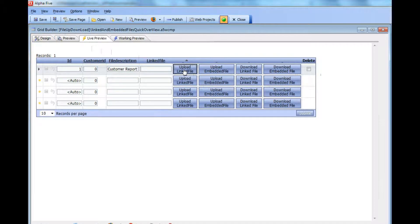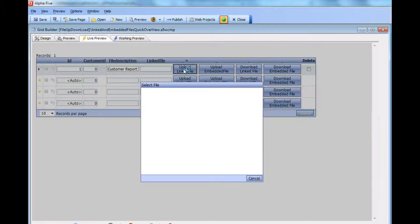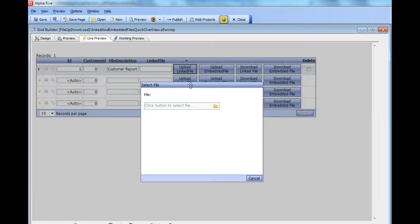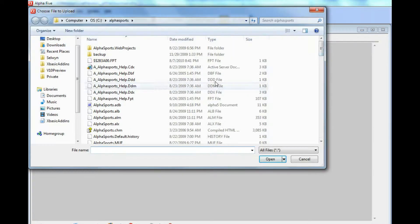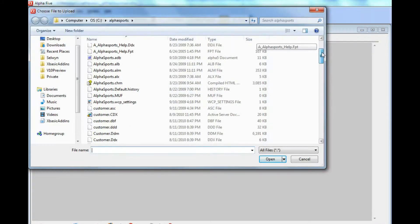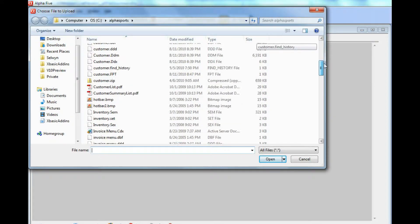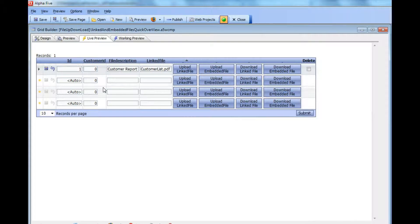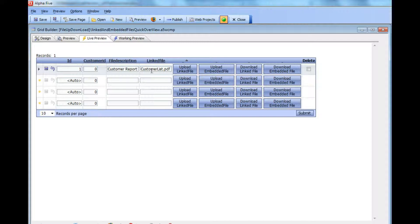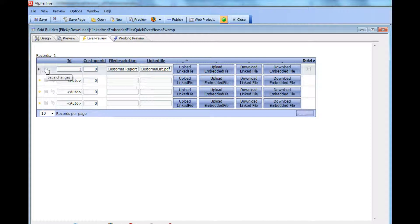Upload linked file pops up our file select box. Let's choose the customer list PDF report. The file is uploaded and you can see the file name of the linked file has been placed in the field. If I save it, the record is committed.